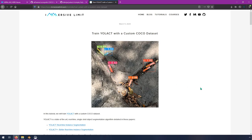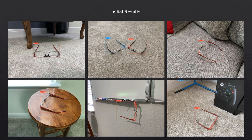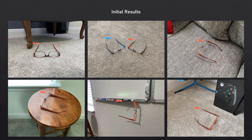After training YOLACT for about eight hours on the pure synthetic dataset, I ran it on some real images — real photos of actual glasses, no 3D rendering or pasting. The bounding boxes turned out great; it meant something was clearly working. Everything except the bottom right image got a perfect bounding box. The bottom right did get a false positive with a little guitar stand in the background, but I figured that was probably just due to not having enough training backgrounds.